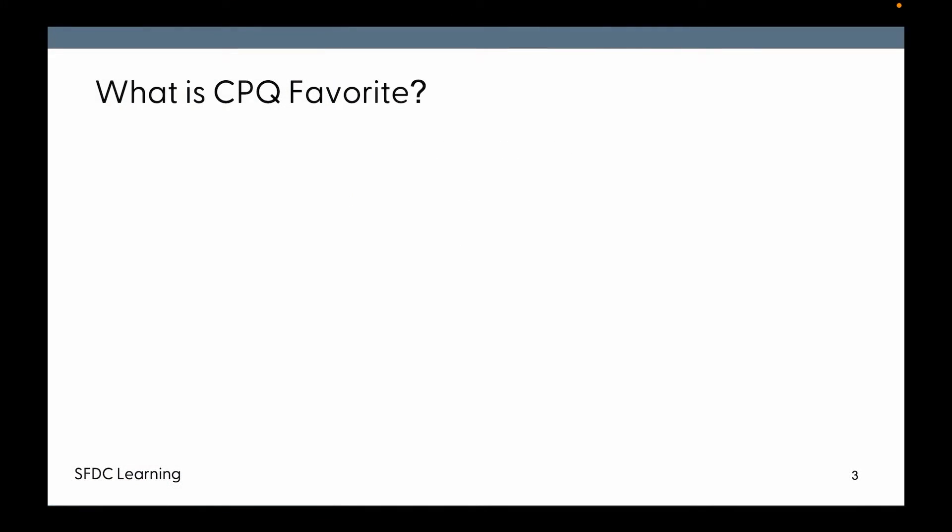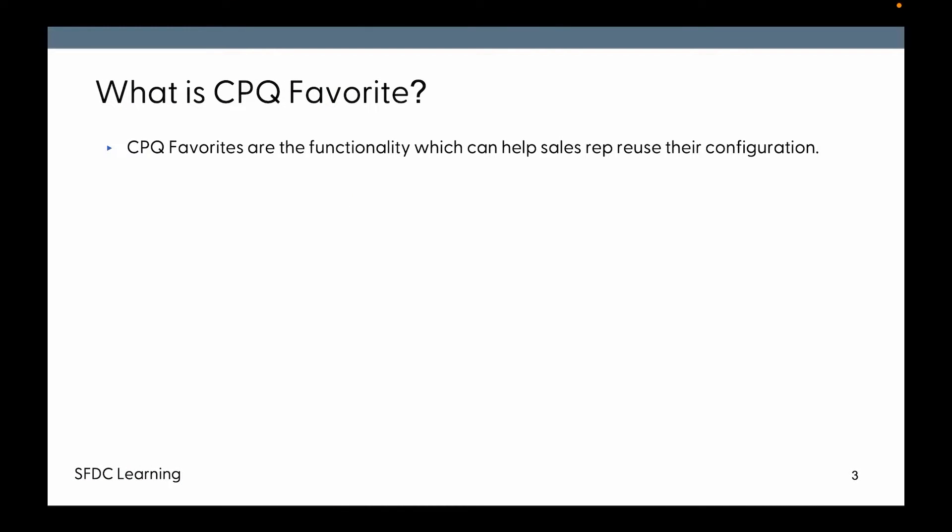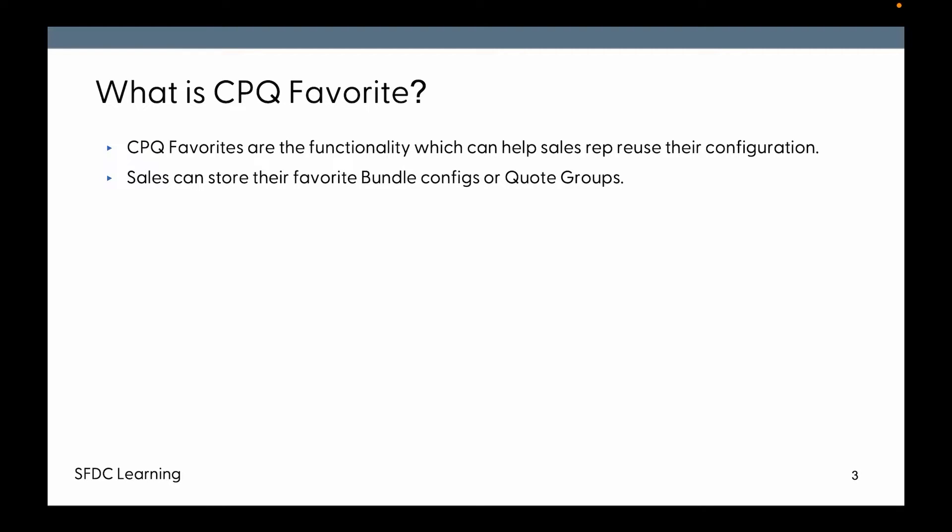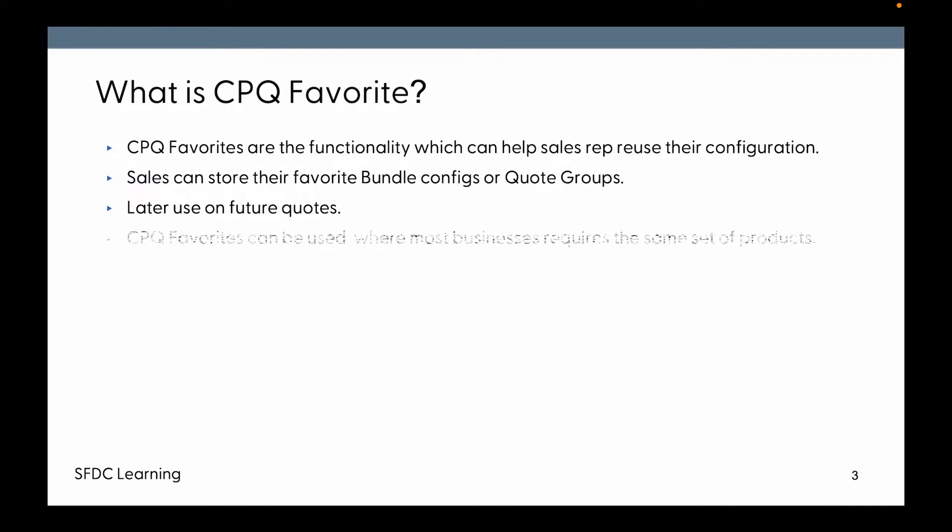So what is CPQ Favorite? CPQ Favorites are the functionality which can help sales reps reuse their configuration. A sales rep can store their favorite bundle configuration and quote groups, and then later they can use the same on future quotes. CPQ Favorites can be used where most businesses require the same set of products again and again.